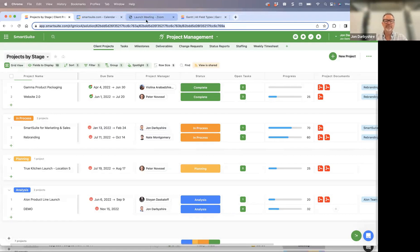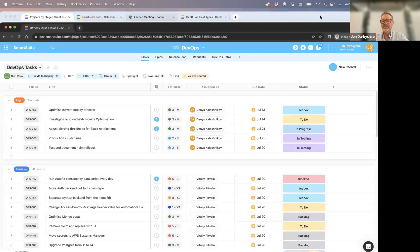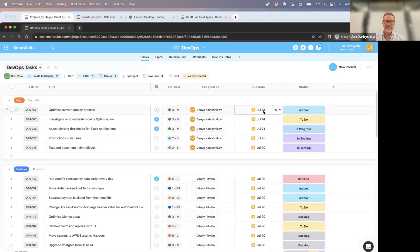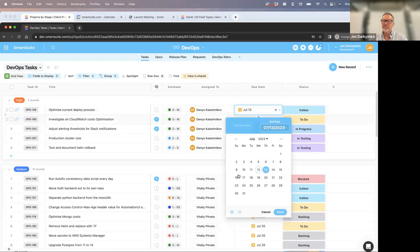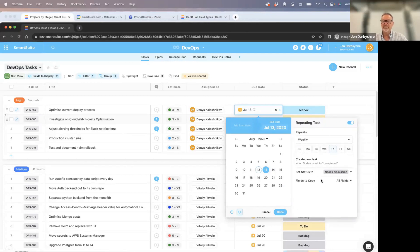I'm going to kick off with one of the most requested features over the last six months: repeating tasks. A repeating task allows you to go into a record that you have for a task, click on the due date field inside of the grid view or inside of a record, and there's a new option at the bottom that says 'repeating task.' Once you open that, it gives you additional options to duplicate or repeat this task based on certain events, days, or dates.